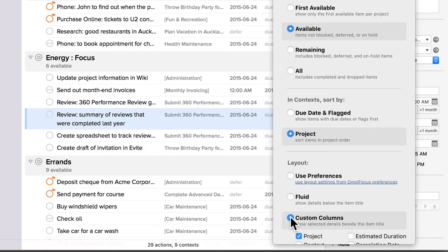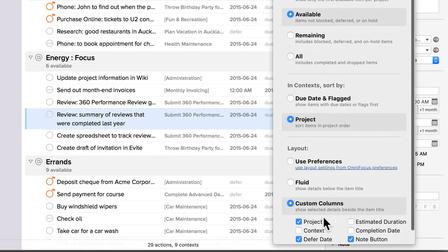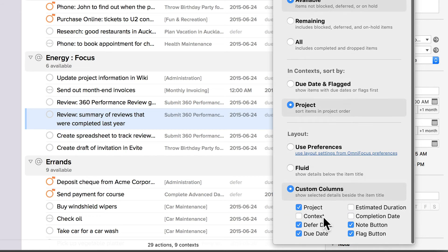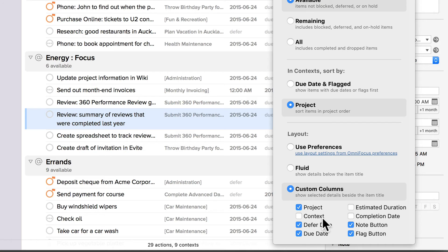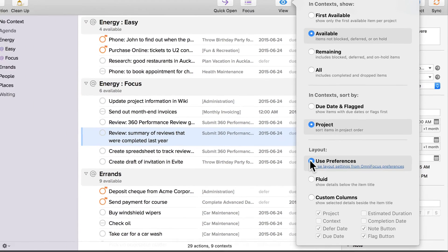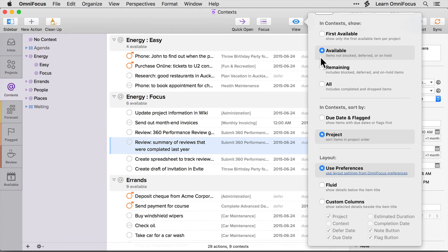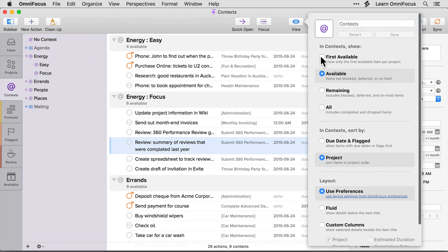If you choose custom columns, you can even choose which columns are displayed for this perspective. I'll switch this back to use preferences for now, and we'll click on the view icon to hide the view options.